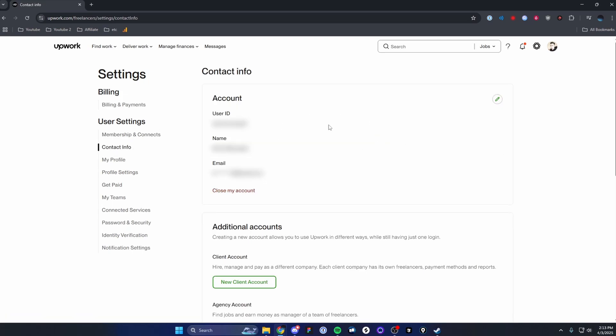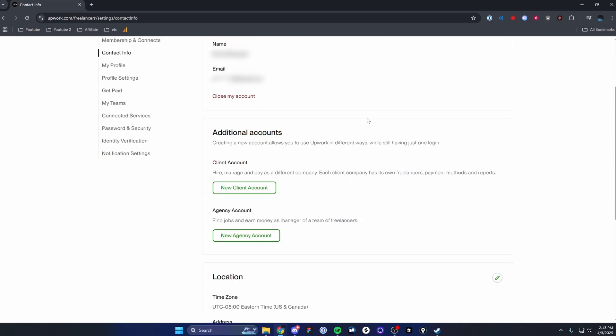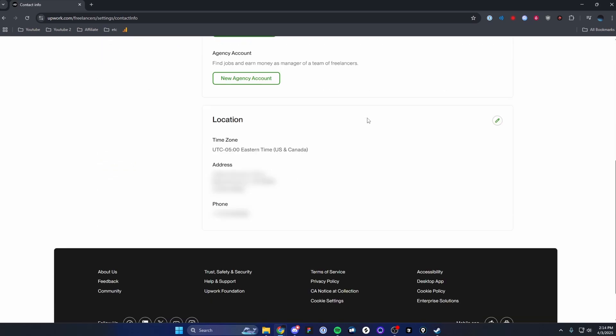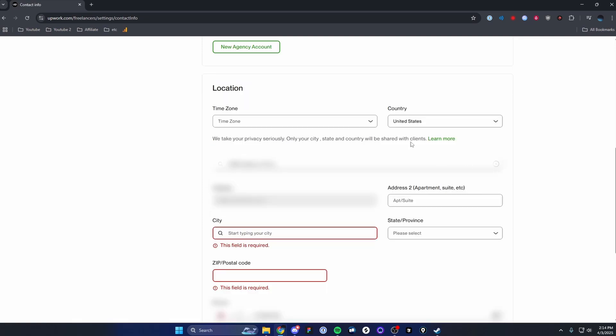On the contact info page, what we want to do is scroll down until we see the location area here. And what we want to do is click on the pencil icon here.